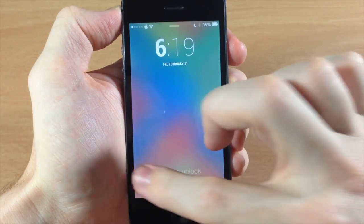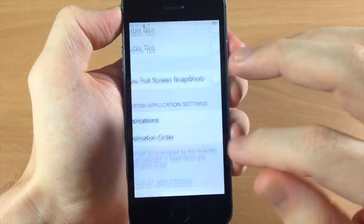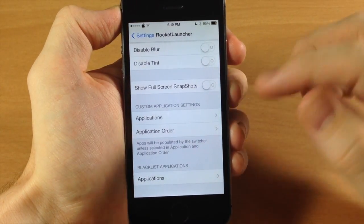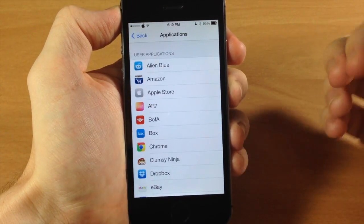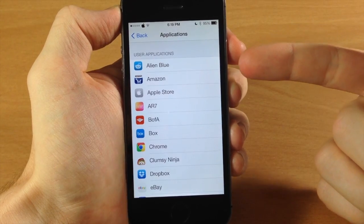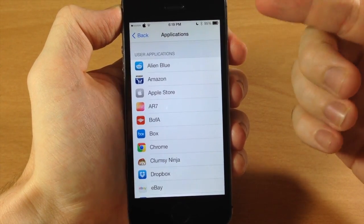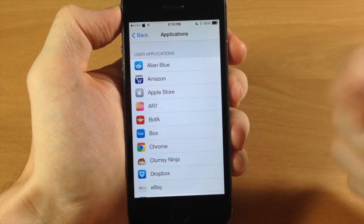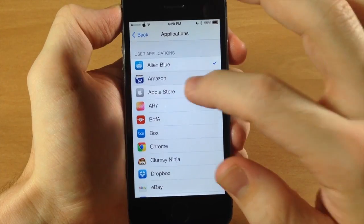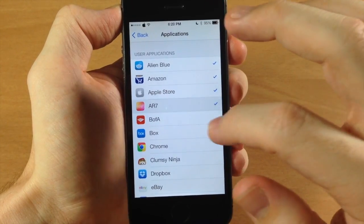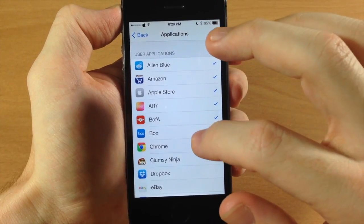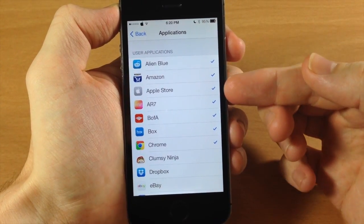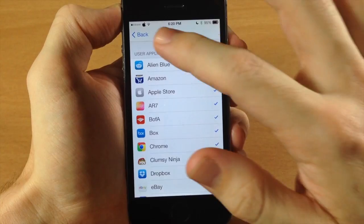So let's go back to the settings here and now I'm going to show you the custom application settings. So all you need to do is tap on applications and let's say you wanted a specific seven applications on your rocket launcher tweak. So we're going to tap seven of these. That's seven.